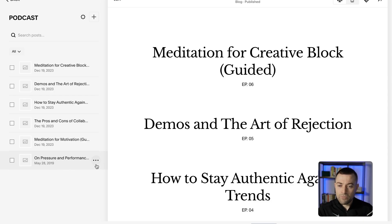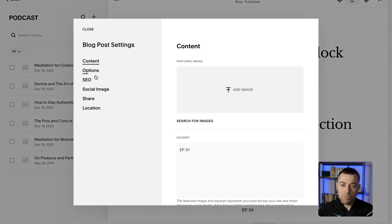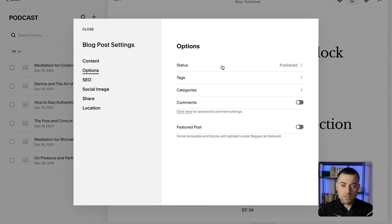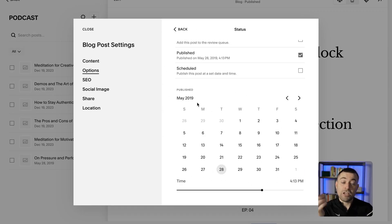If we click on the three dots and then 'Settings', we can then go to 'Options' — not SEO — go to 'Options' and then 'Status'. Down here, we can then change the published date and the published time.